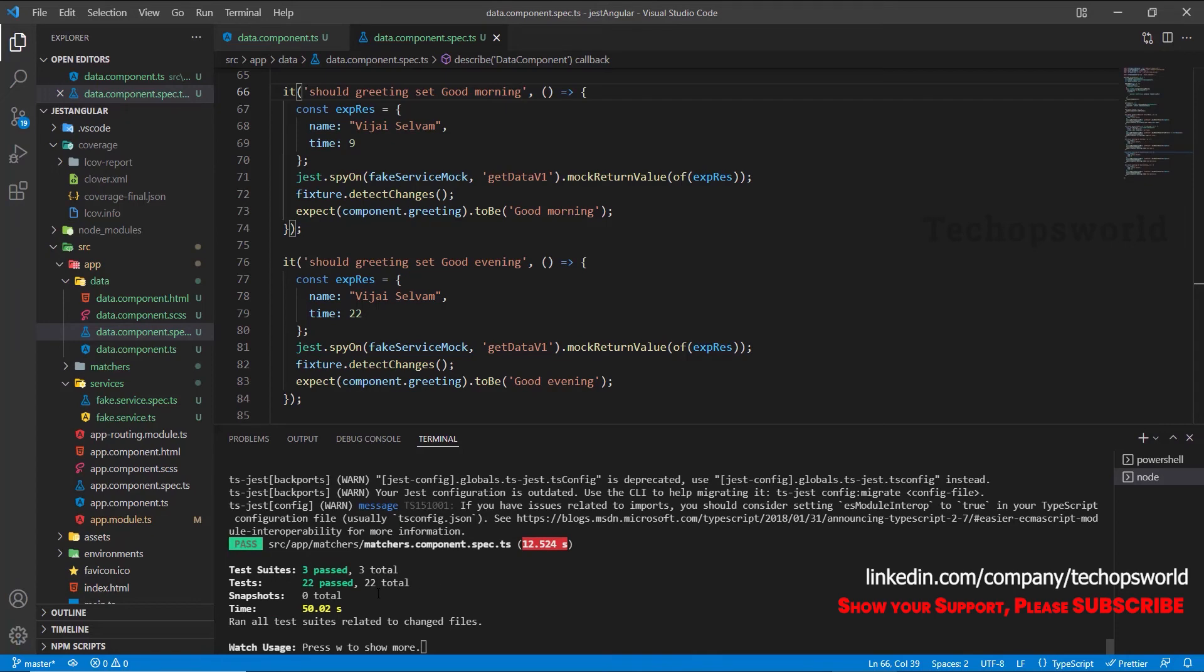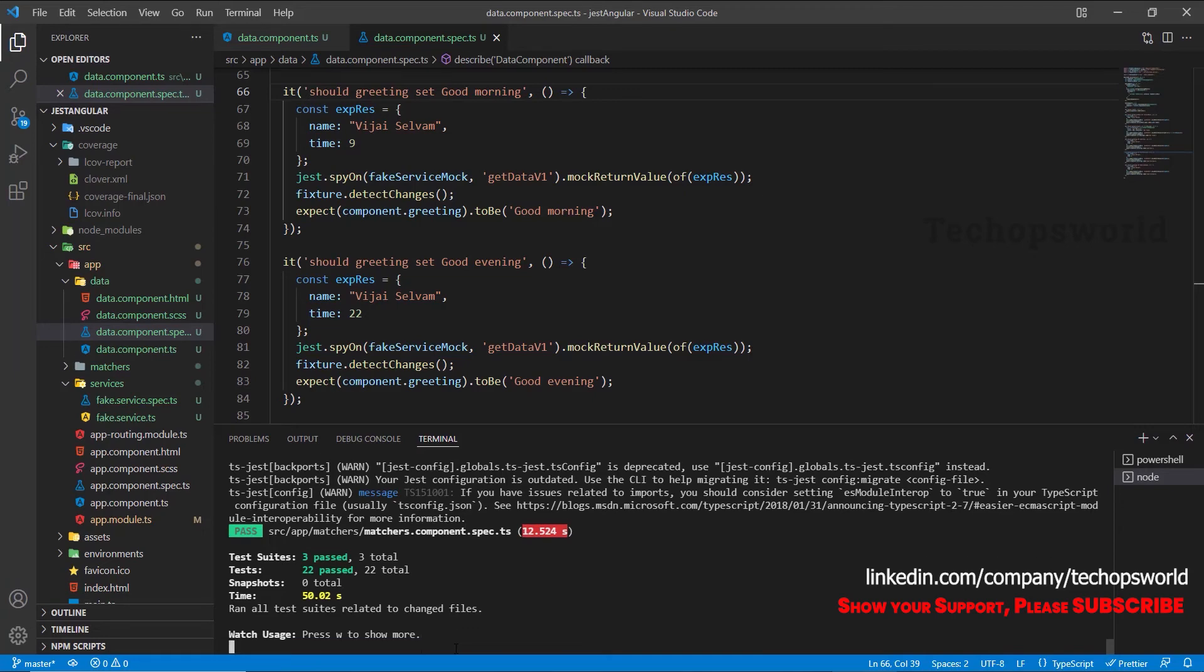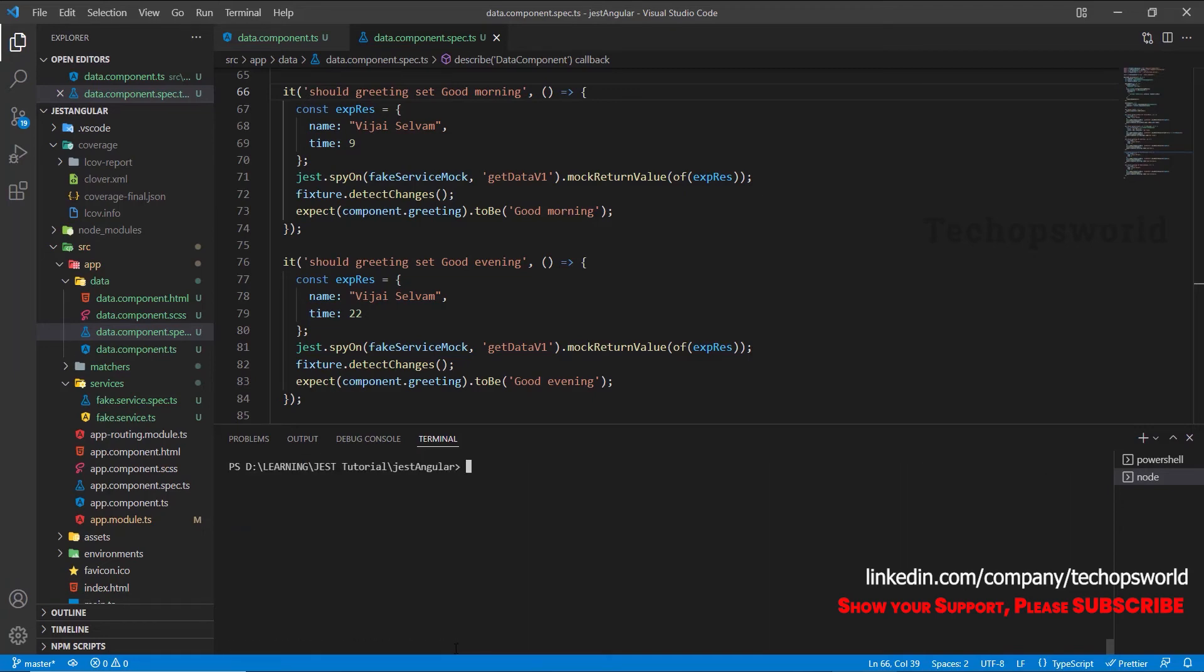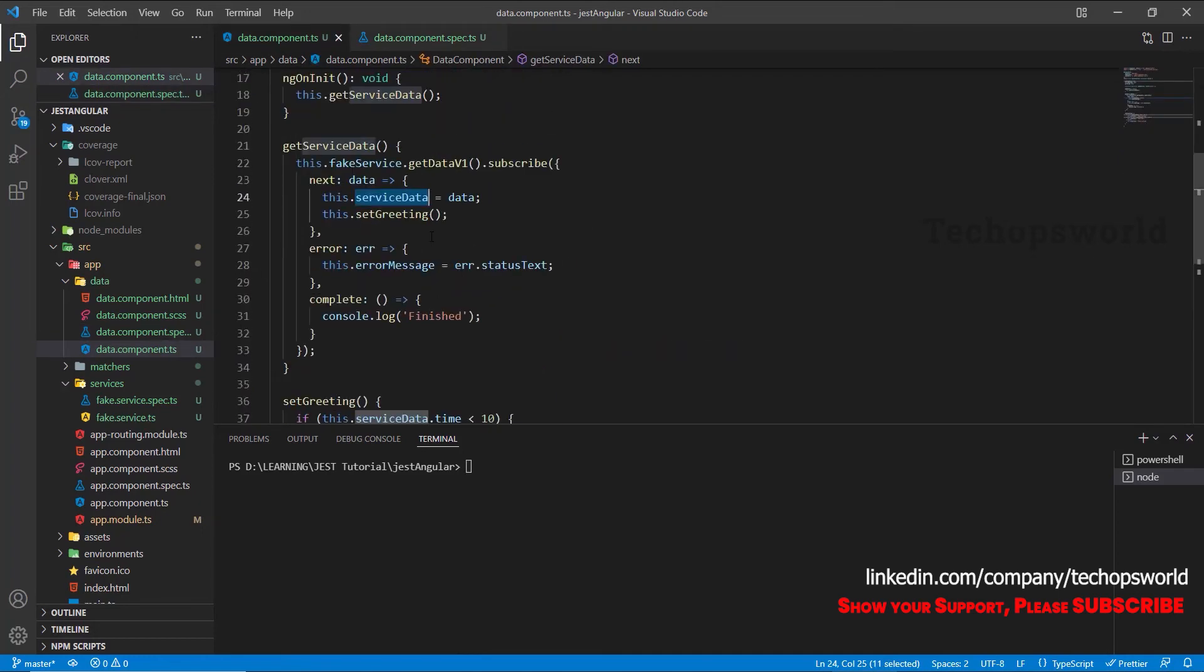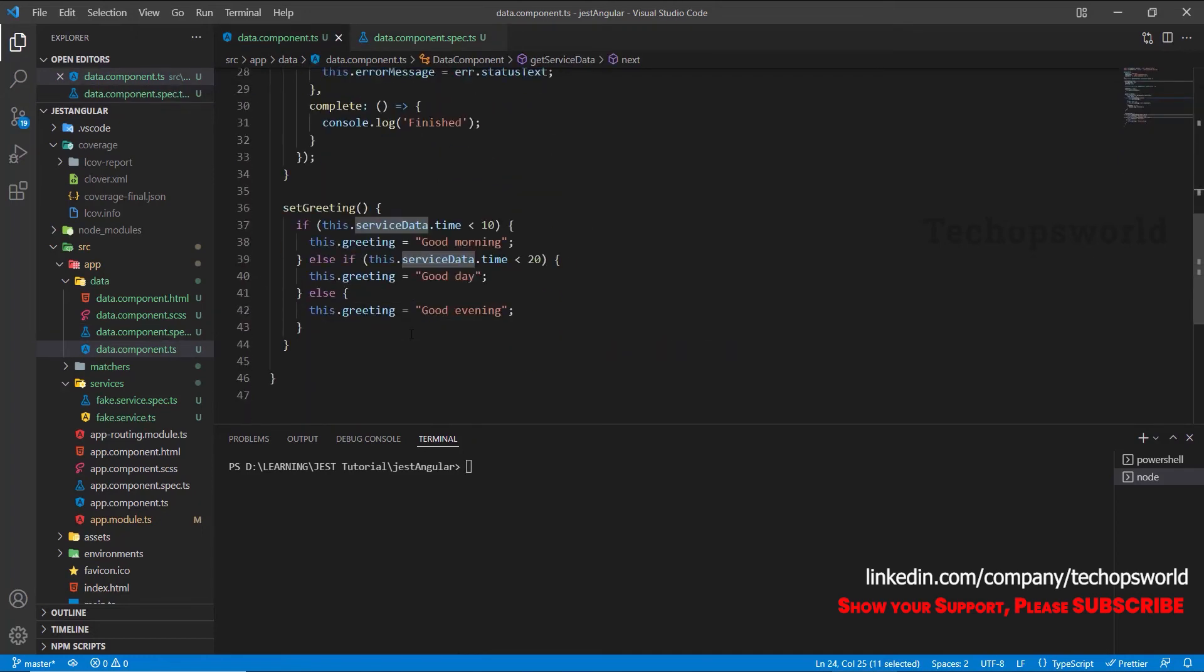Okay, we could see our test cases has got passed. Let's stop the watch mode. Okay, so now we have covered all the scenarios. Let's check the coverage report. npm run test colon coverage. This will execute the script in the package.json what we have mentioned during our configuration.